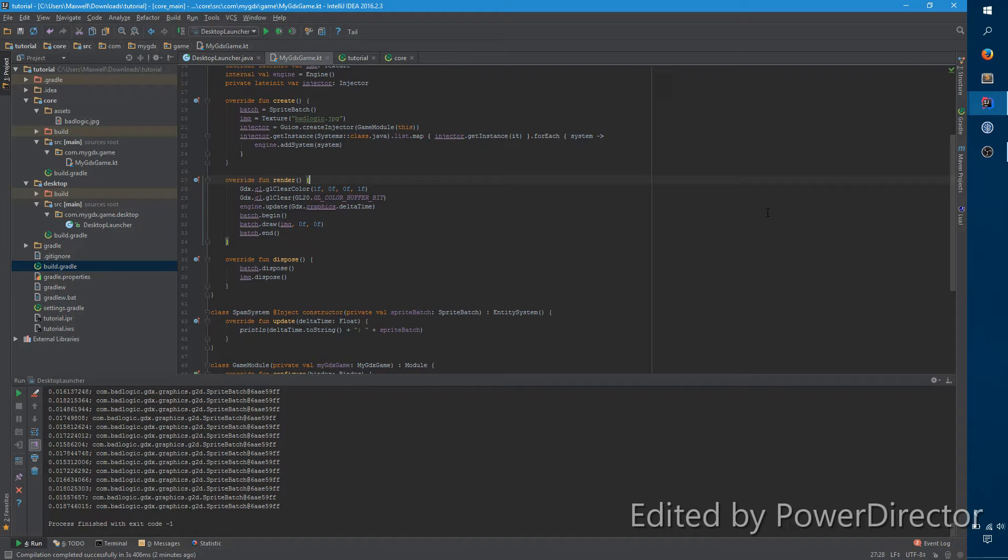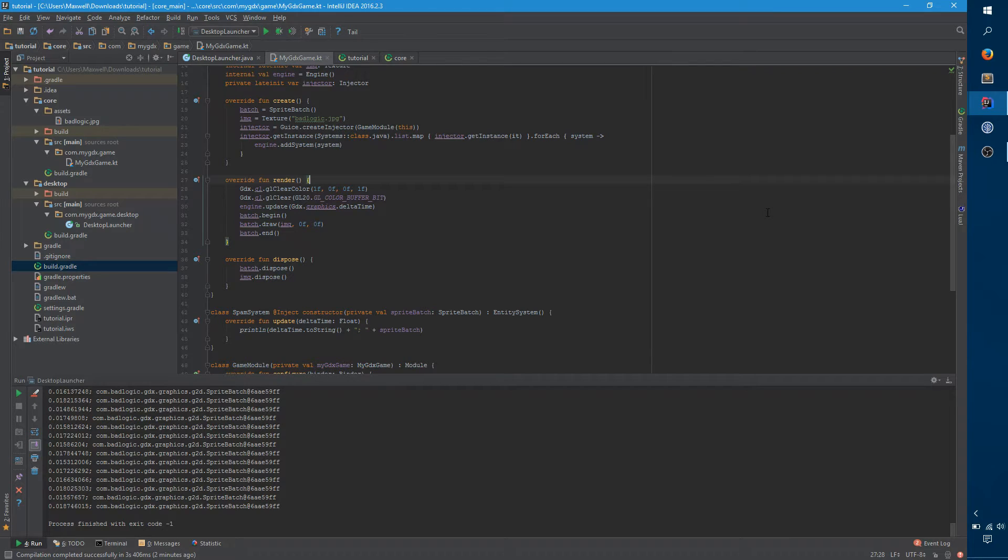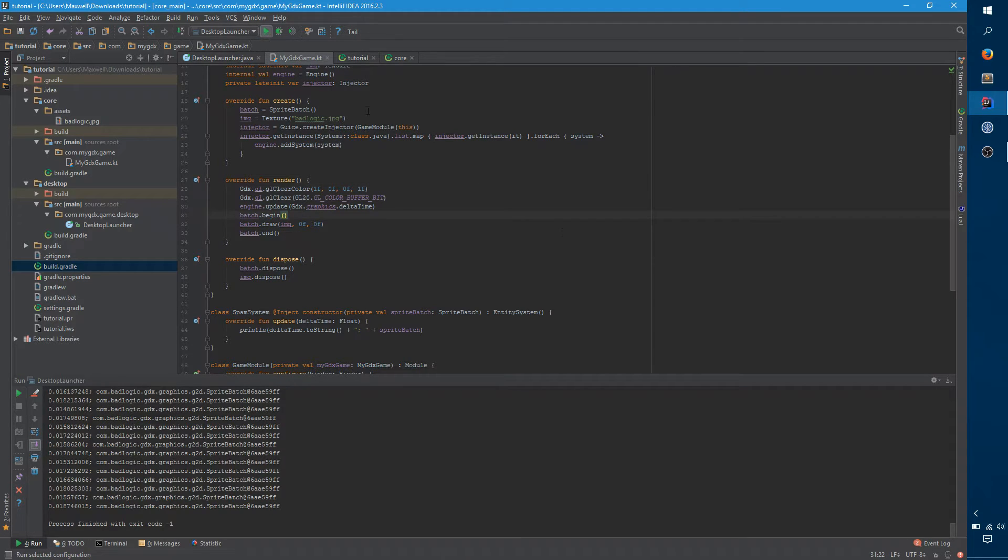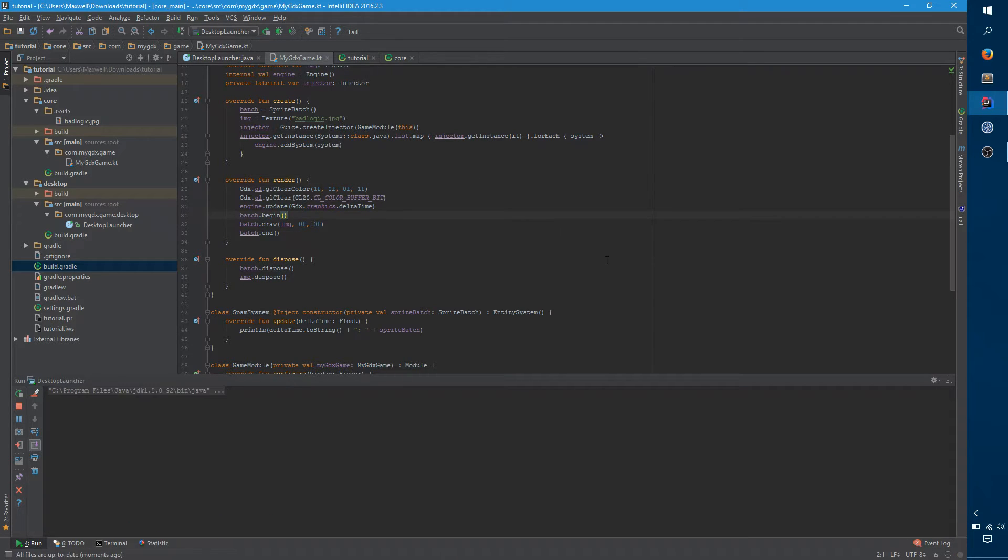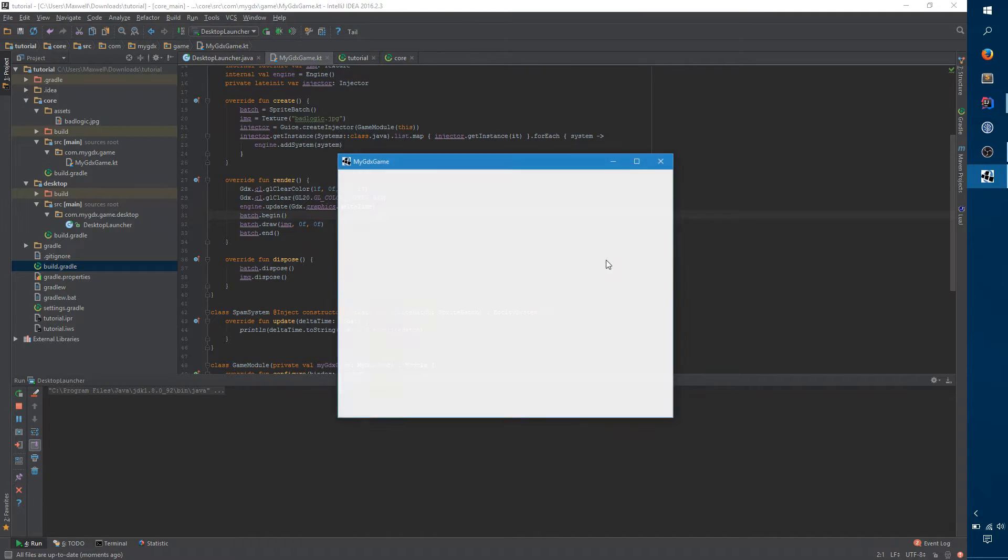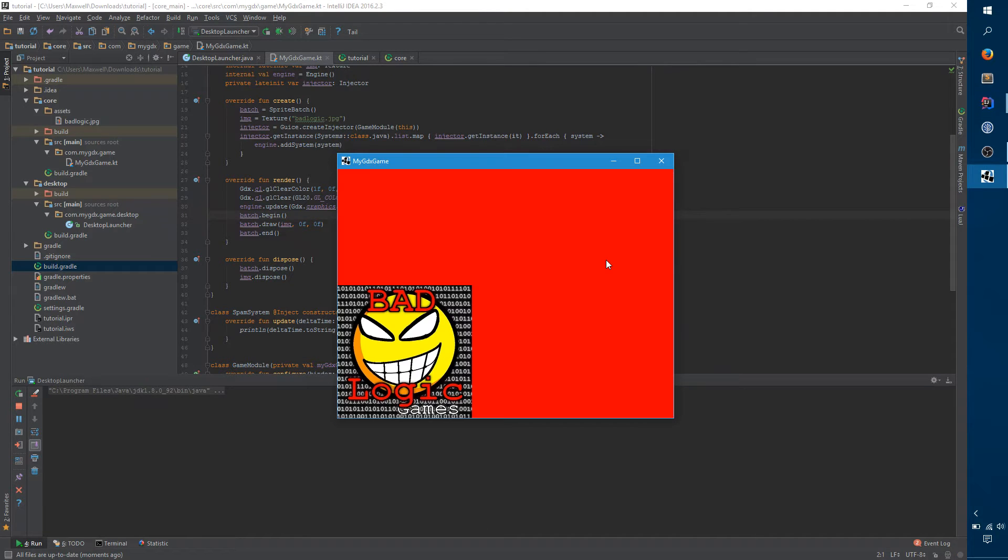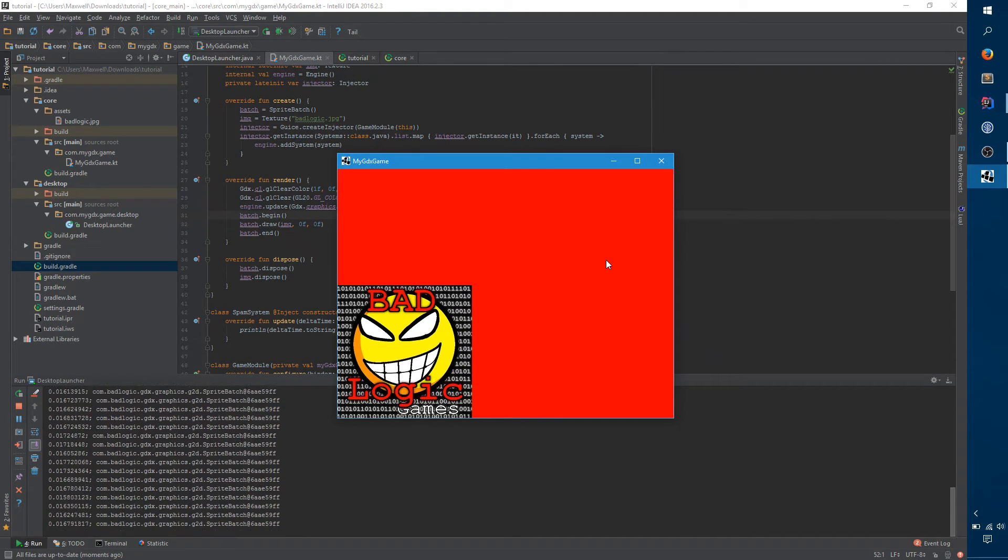Okay, so we're back again, and this time I'm going to switch the image rendering process over to using Ashley.